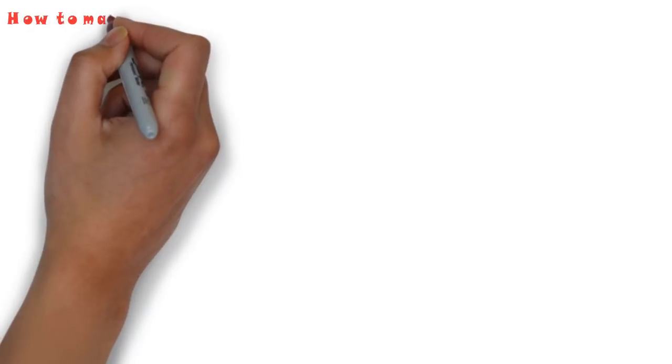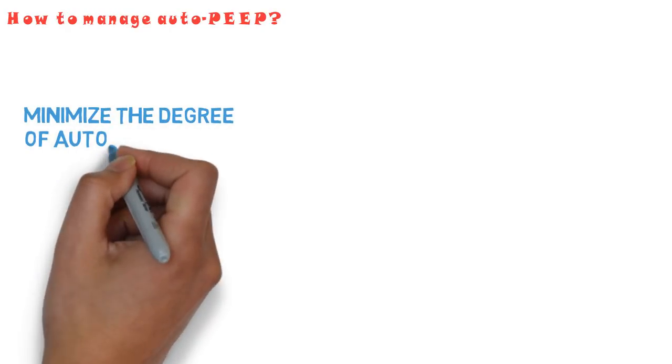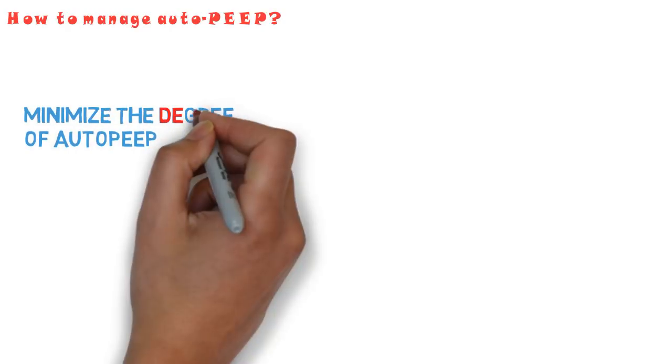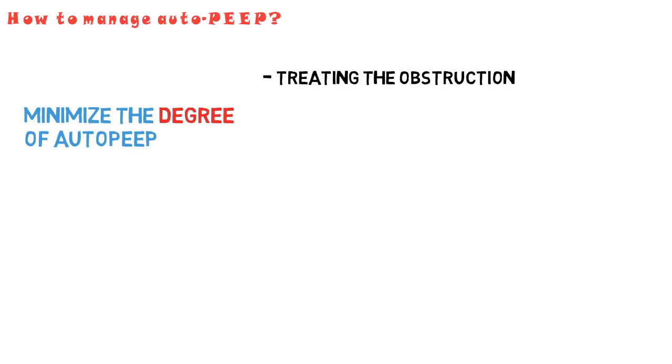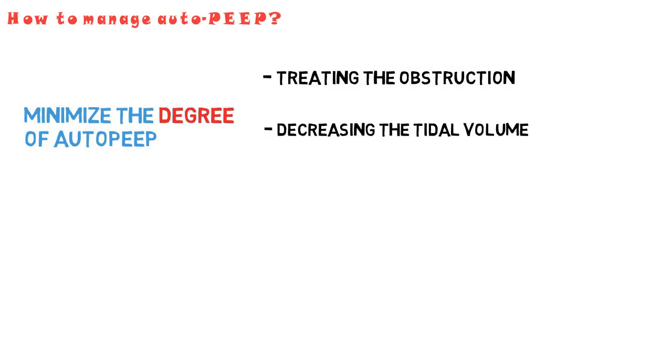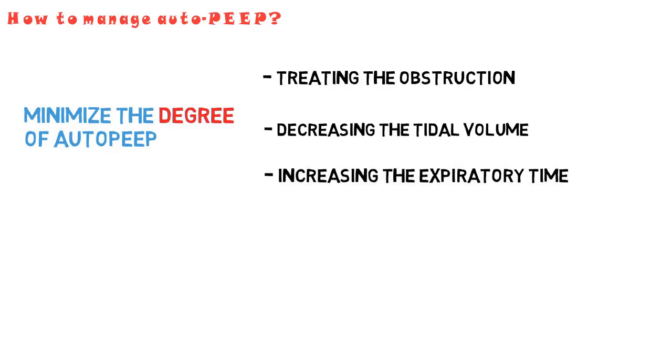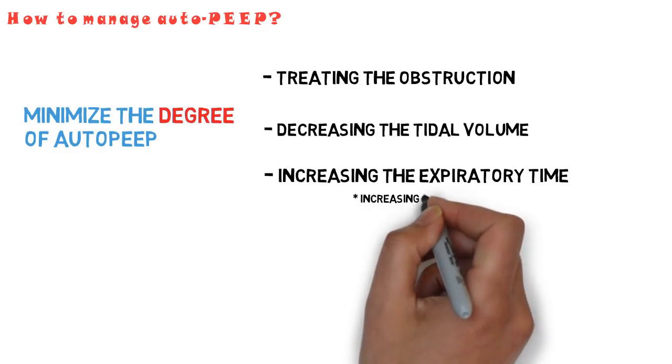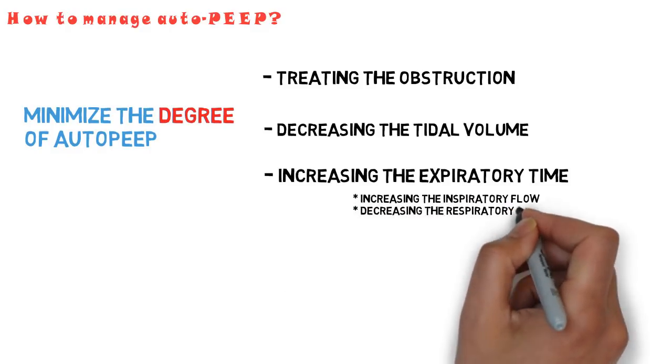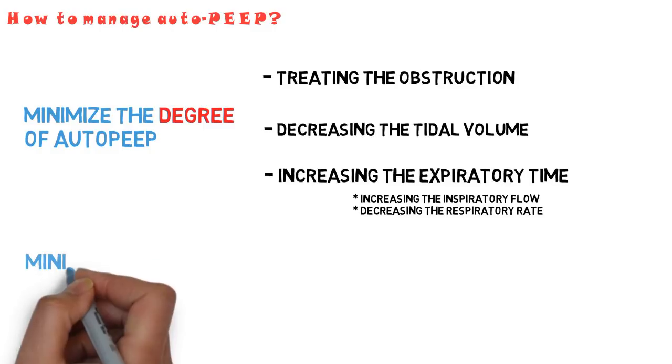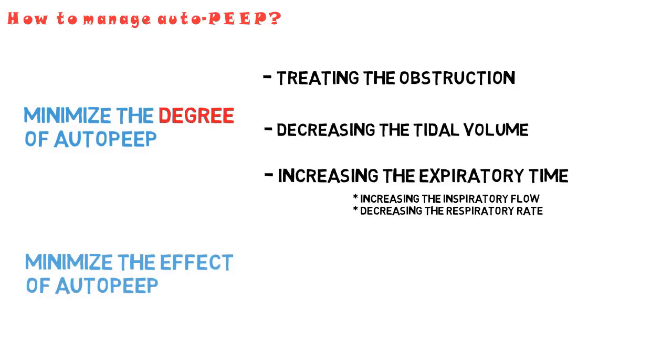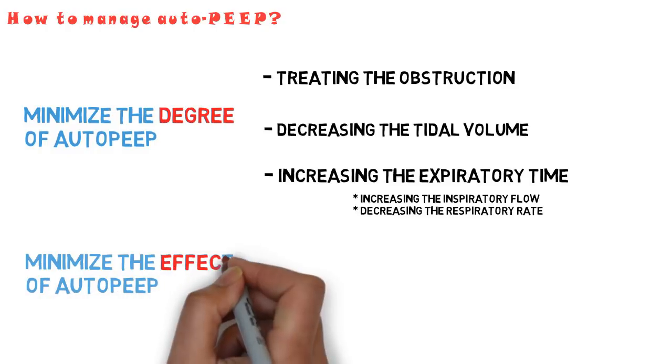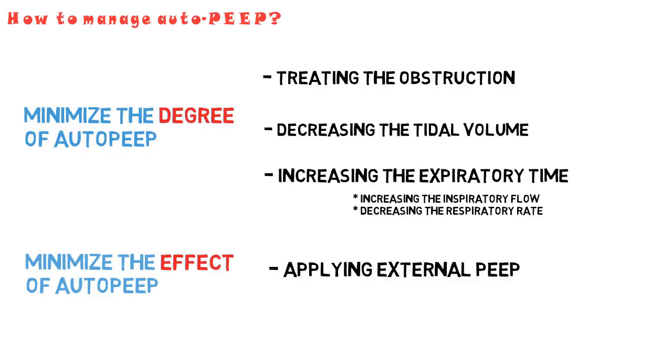So how can I manage auto-PEEP? Well, it is worth noting here that we are mainly talking about dynamic hyperinflation and auto-PEEP due to flow limitation of obstruction. So from a practical standpoint, the main focus should be to try to minimize the degree of auto-PEEP. This can be achieved by treating the obstruction, decreasing the tidal volume, or increasing the expiratory time, which can be done either by increasing the expiratory flow, allowing more time for expiration, or by decreasing the respiratory rate. In certain cases, however, minimizing the effect of auto-PEEP may be attempted, and that can be achieved by applying external PEEP.